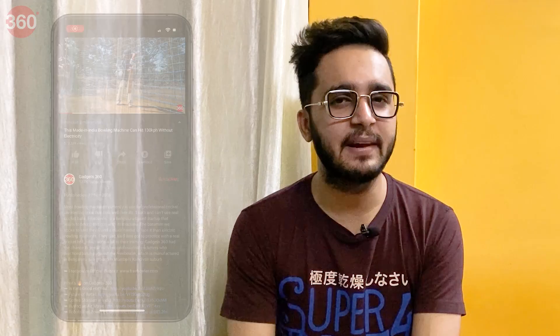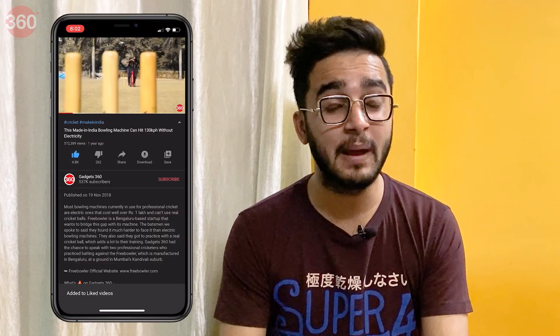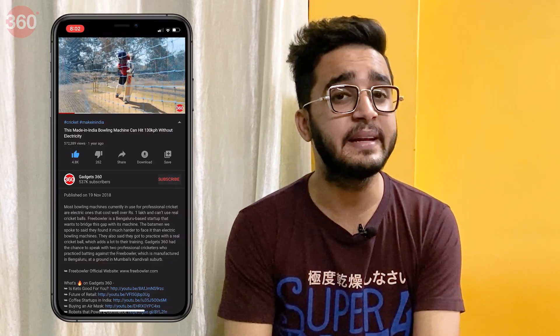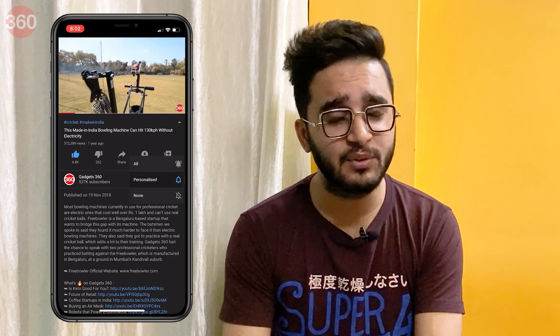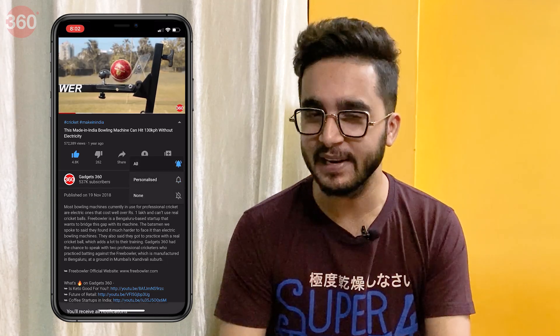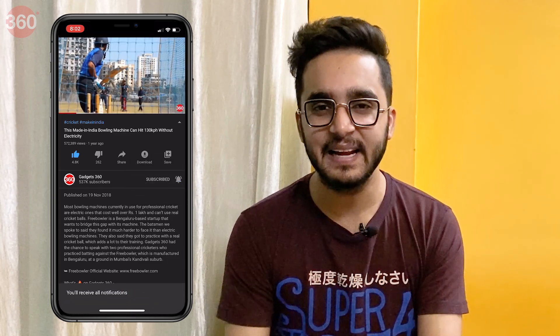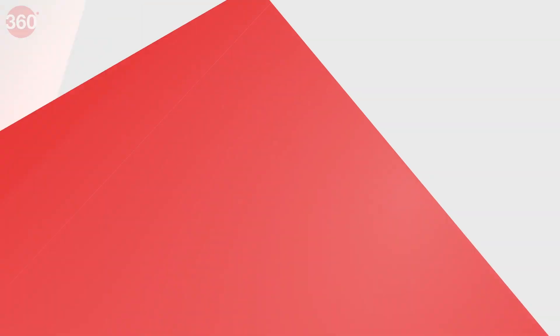Before we start, a subscribe to the channel would be awesome and while you're at it, do not forget to hit that bell icon so you're notified whenever a brand new video drops. Now let's get started.